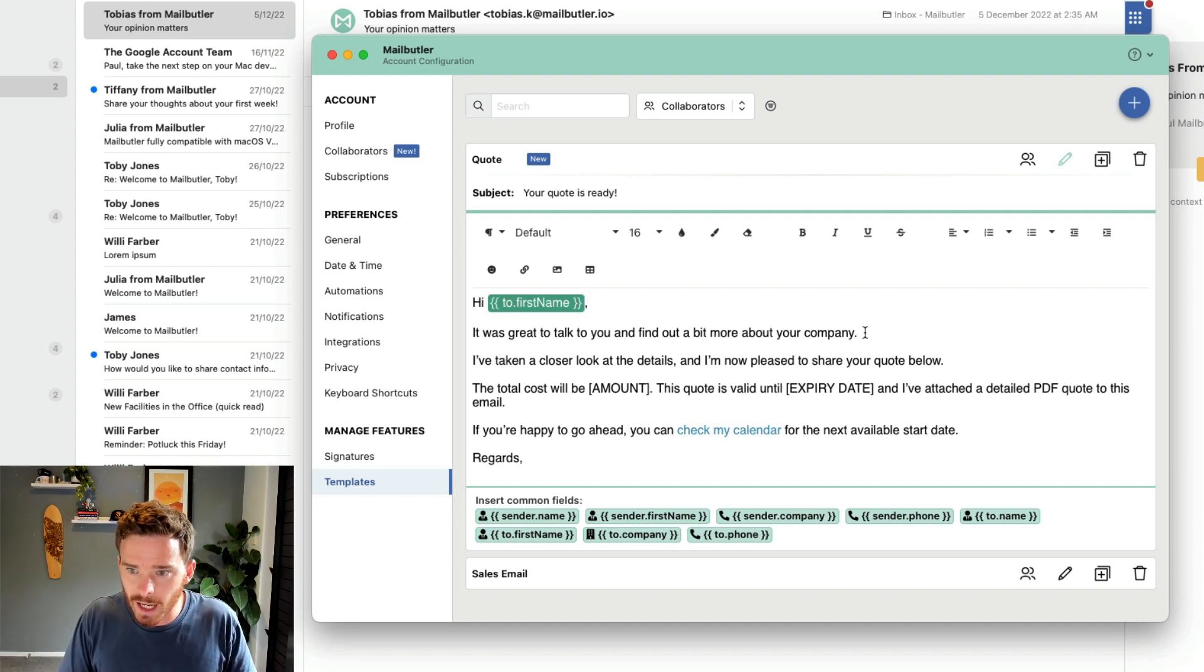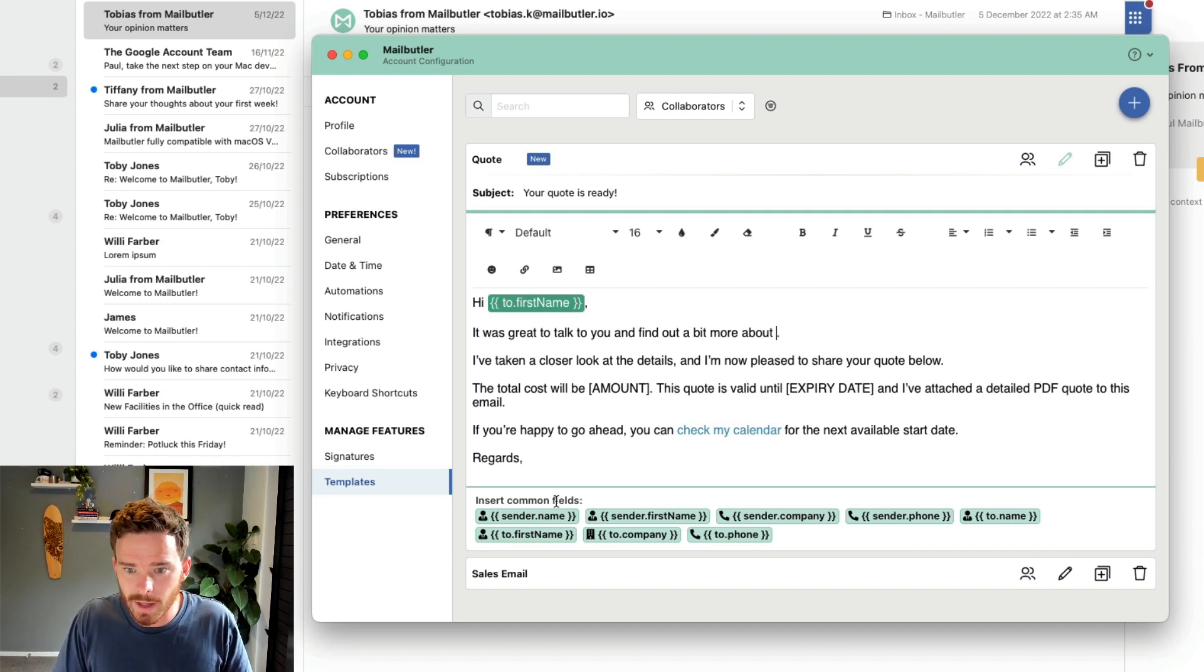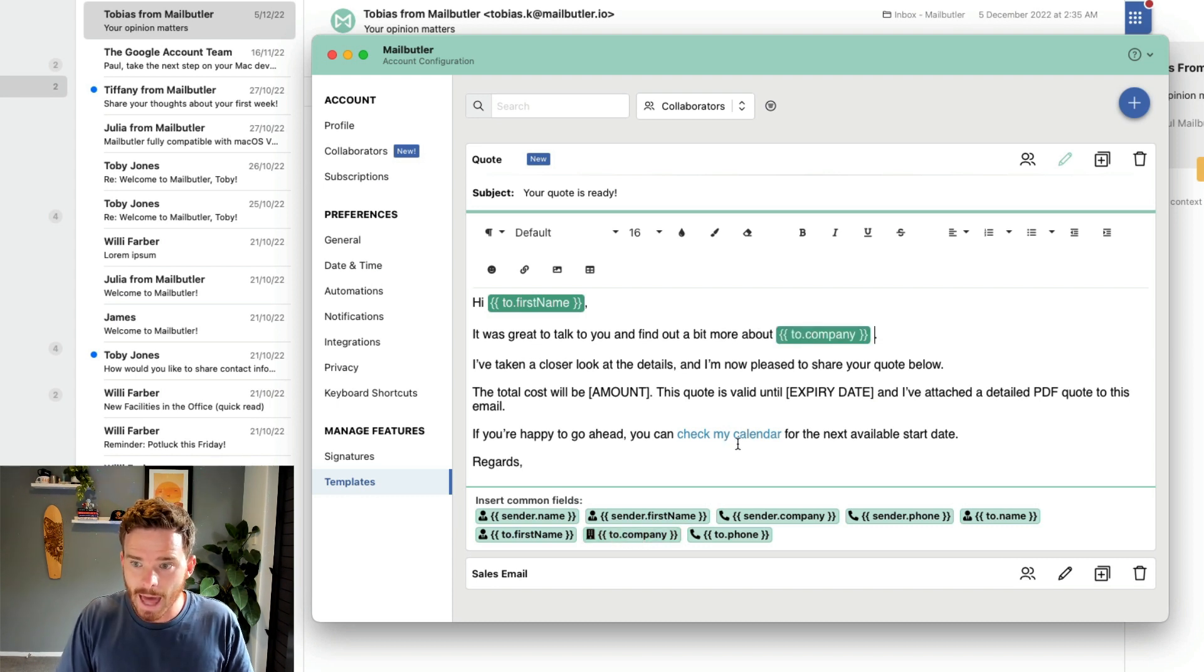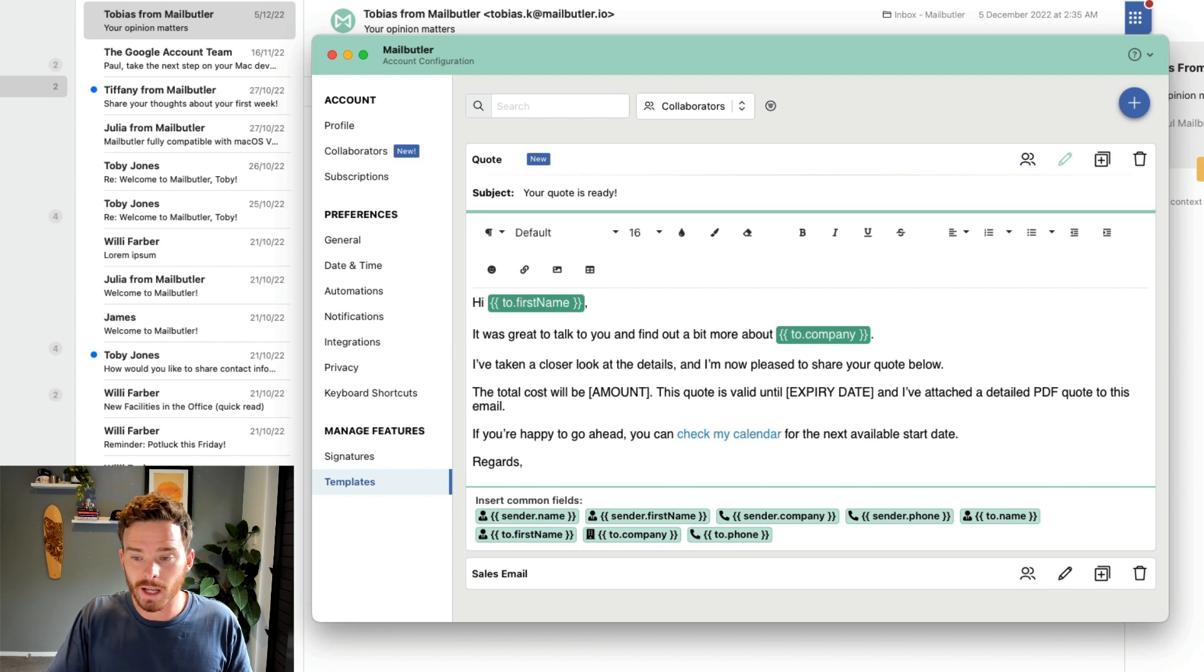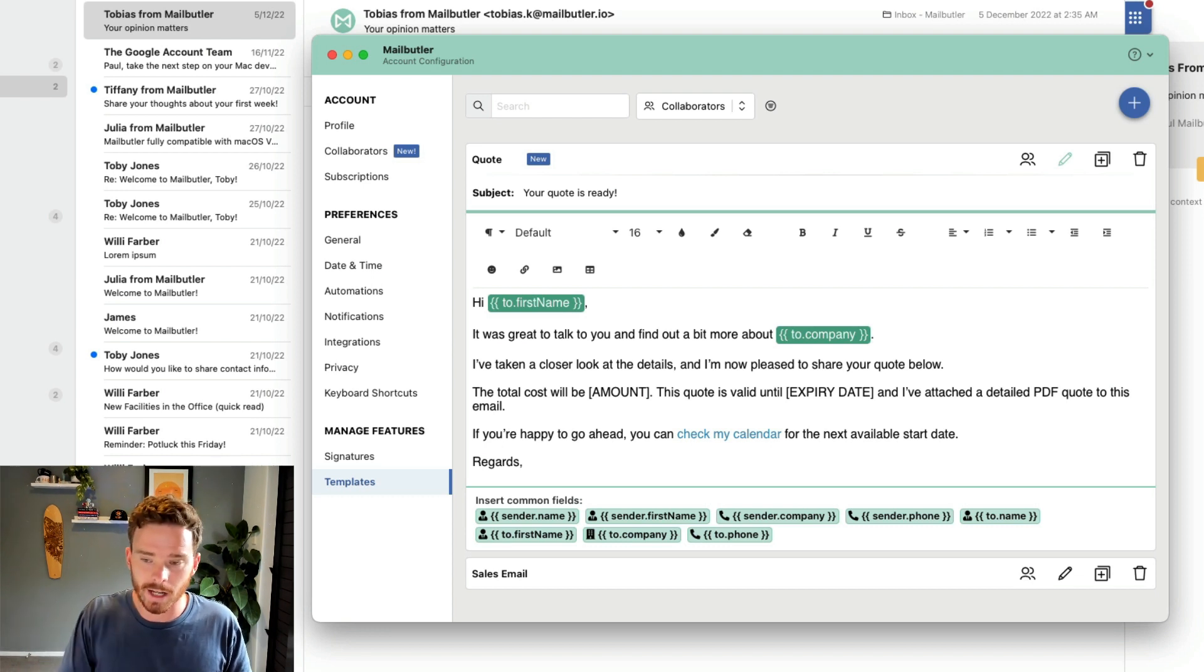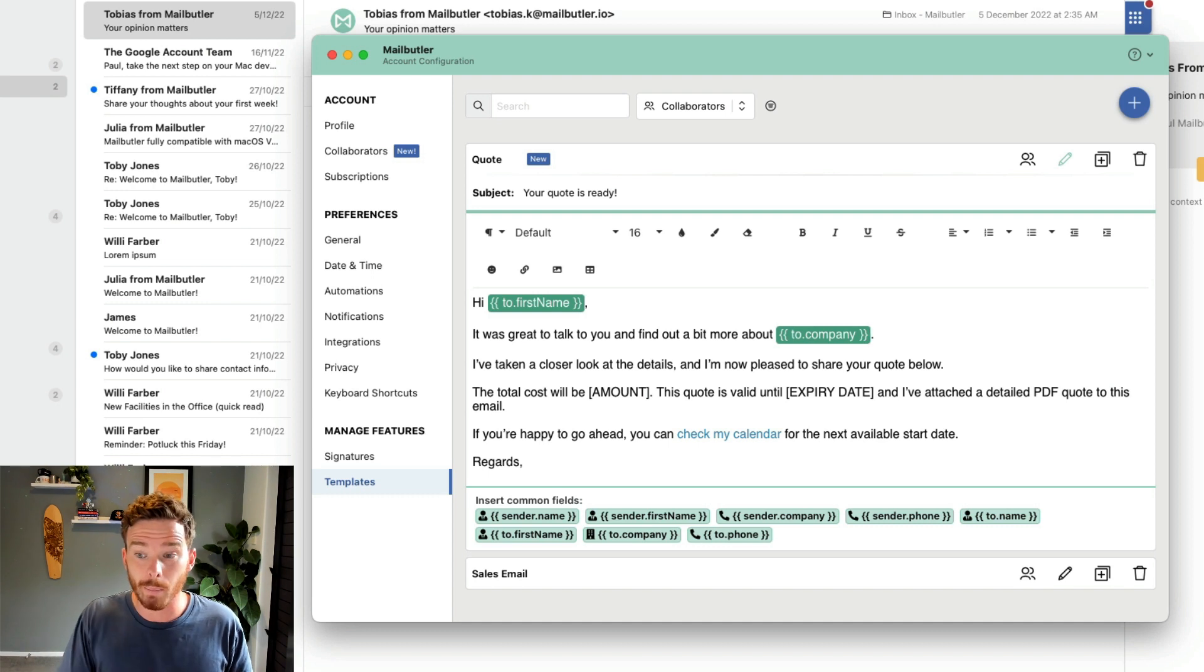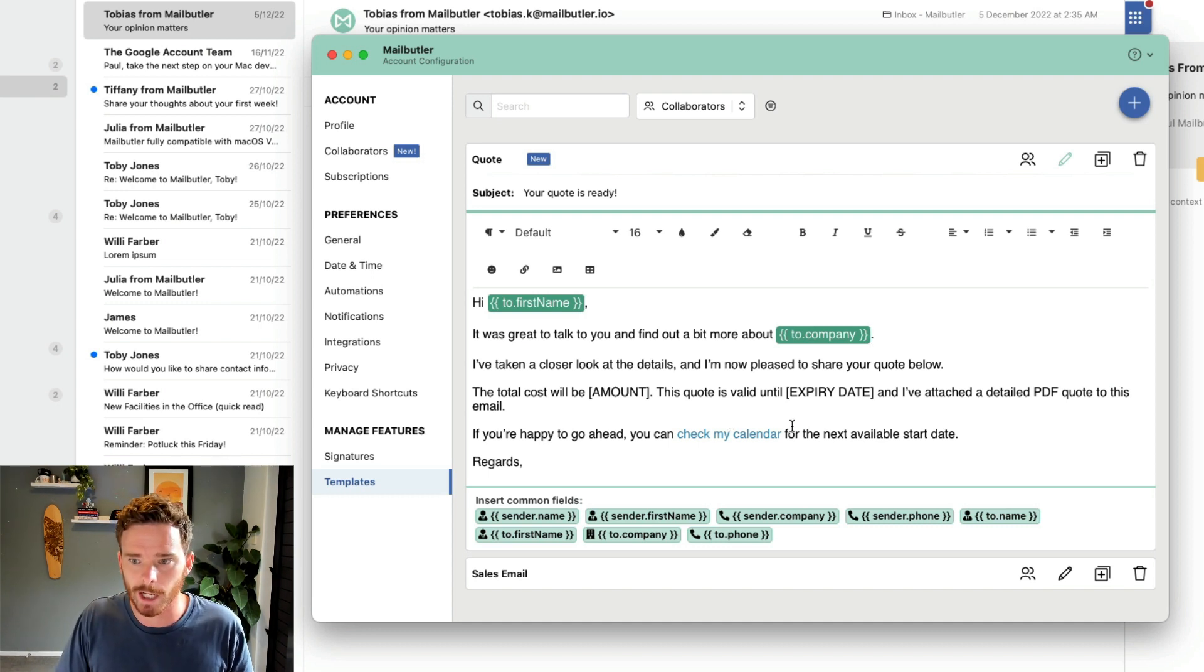Instead of saying your company, I could then insert the company name of the contact, and this data is pulled from the custom fields of the contact that I'm emailing in my MailButler contacts. We have a separate video about how to use contacts that you can look at.